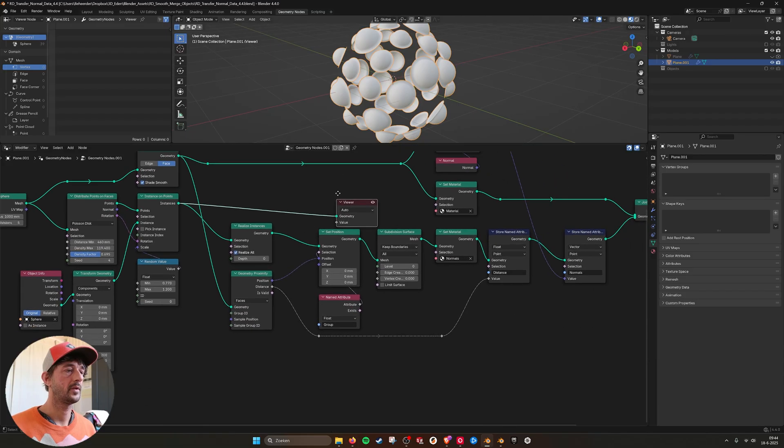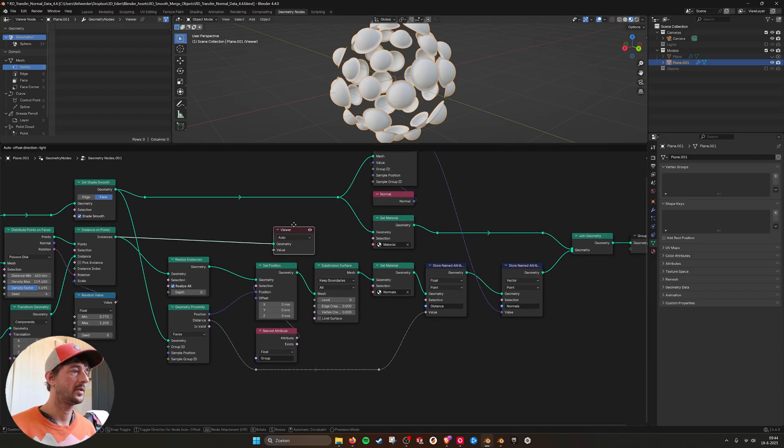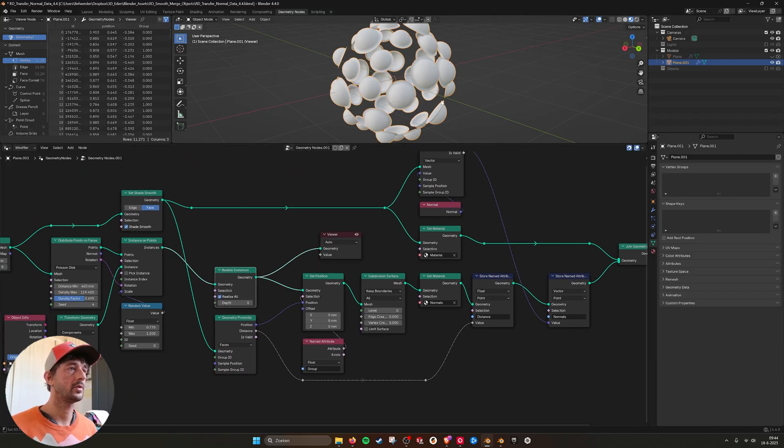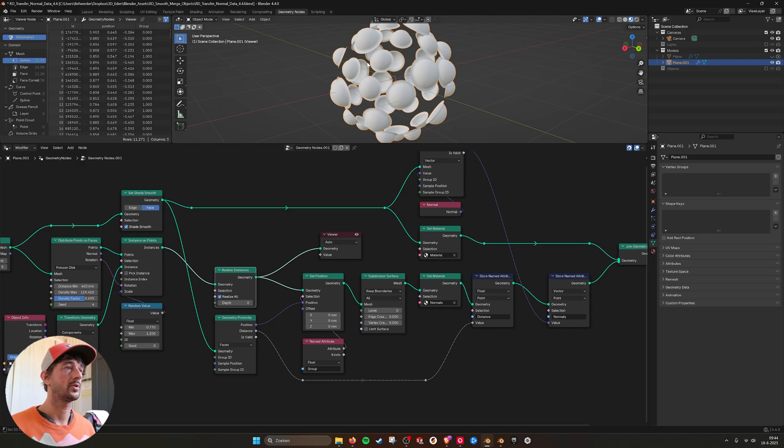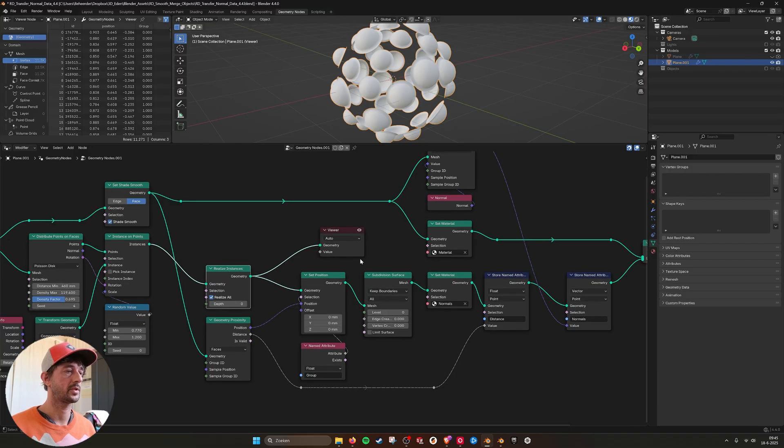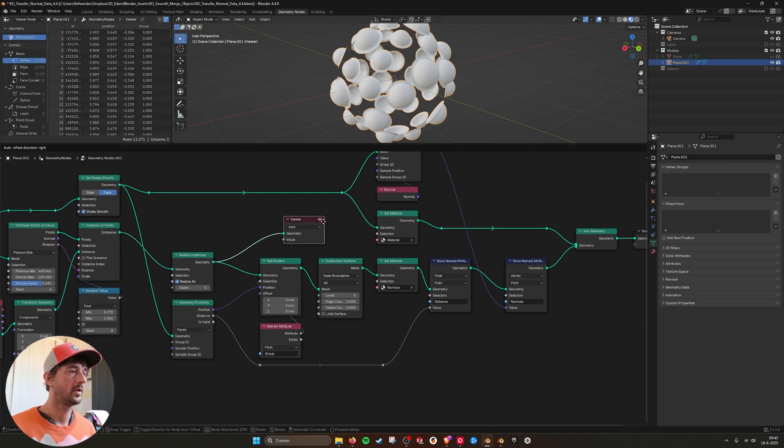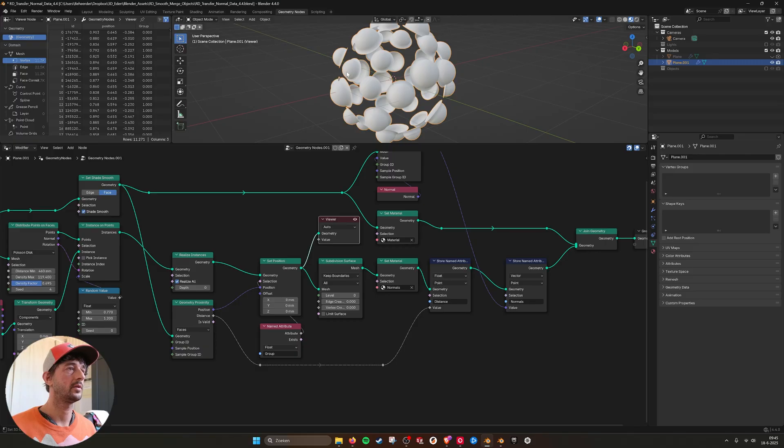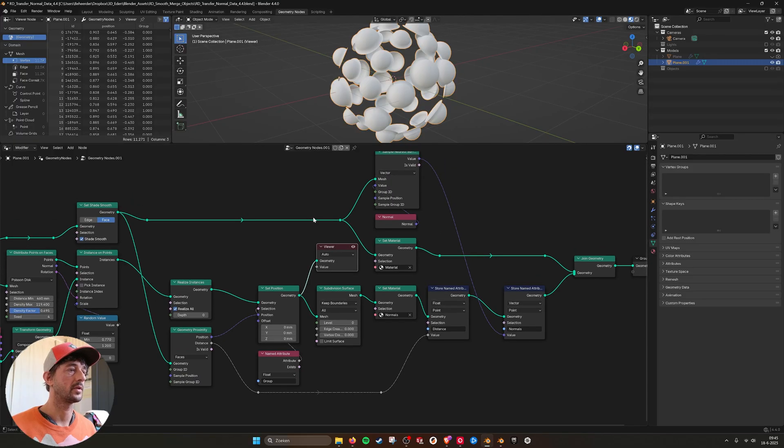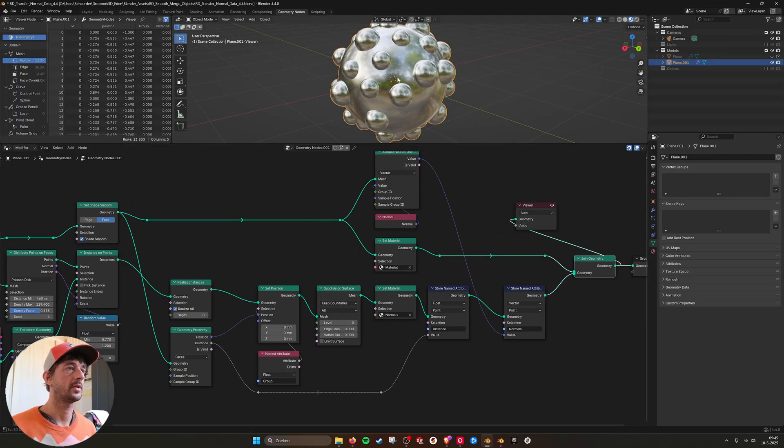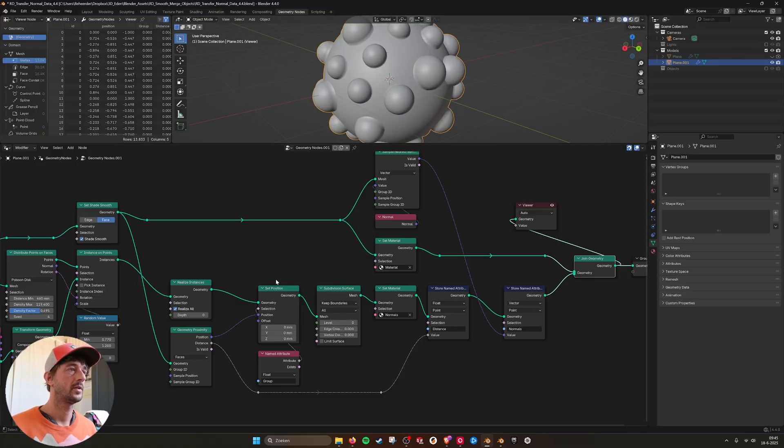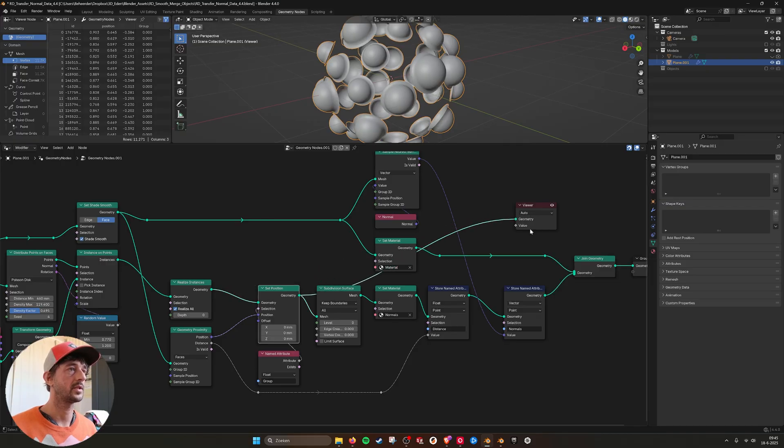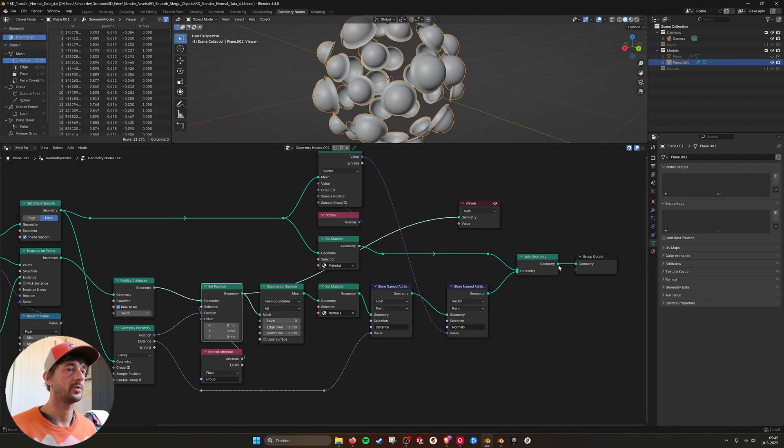As you can see here. And then in the next step I'm realizing all of them. So then you can calculate the normals from every sphere to the bigger object that they are projected on. And then I'm setting the position to the base sphere. So here you can see what that result gives us. So this is without setting the position, and this is with setting the position to the sphere.